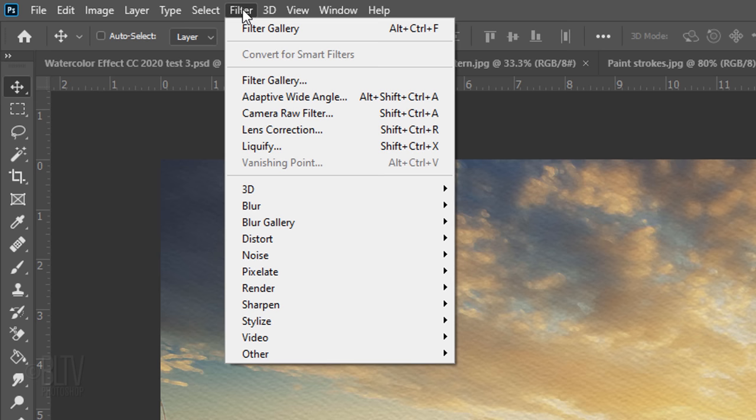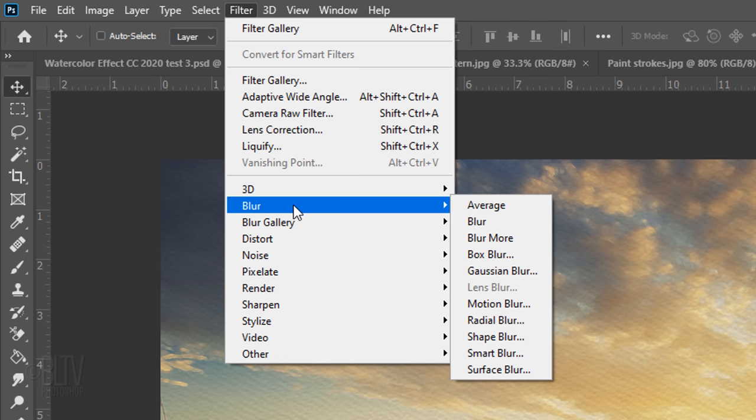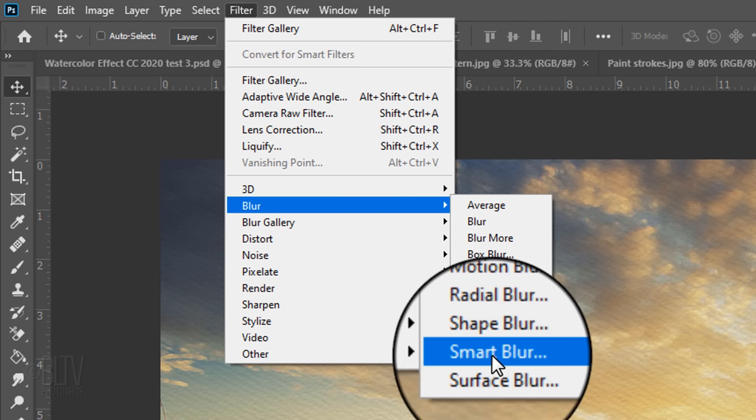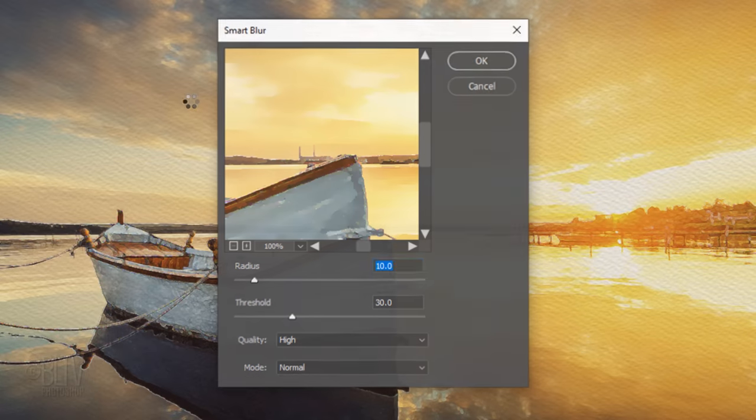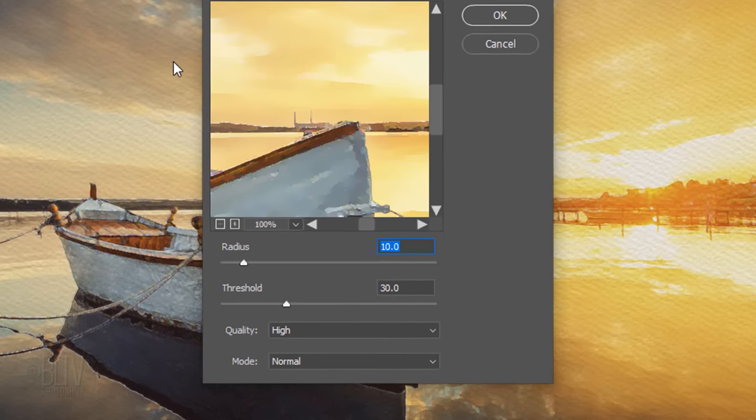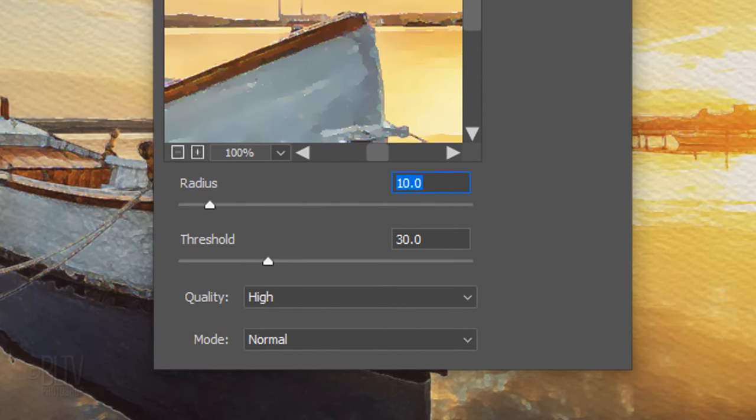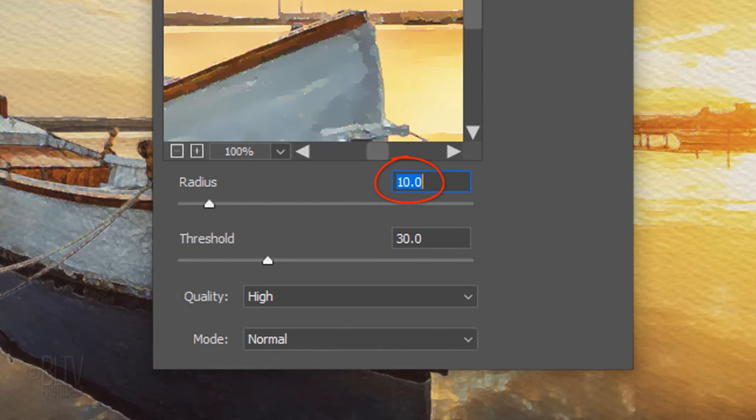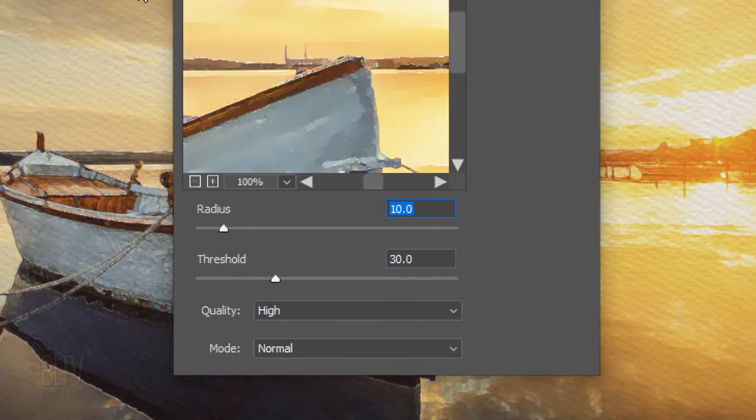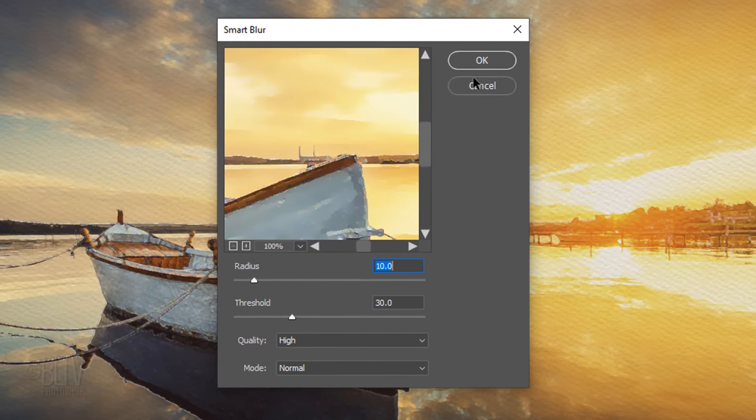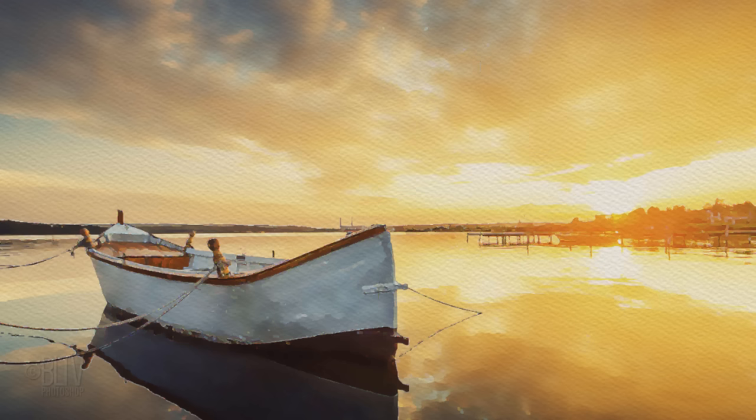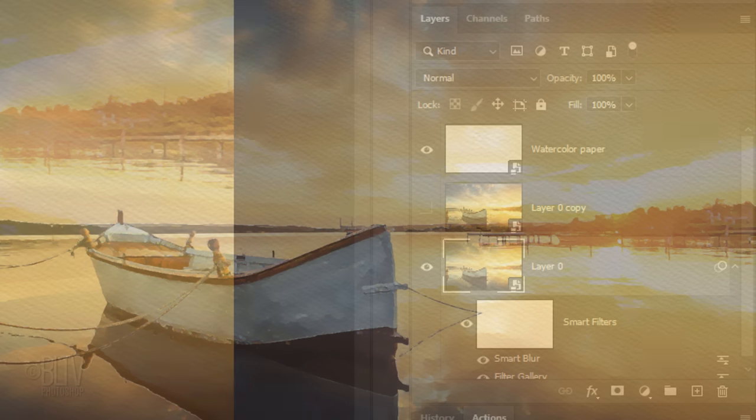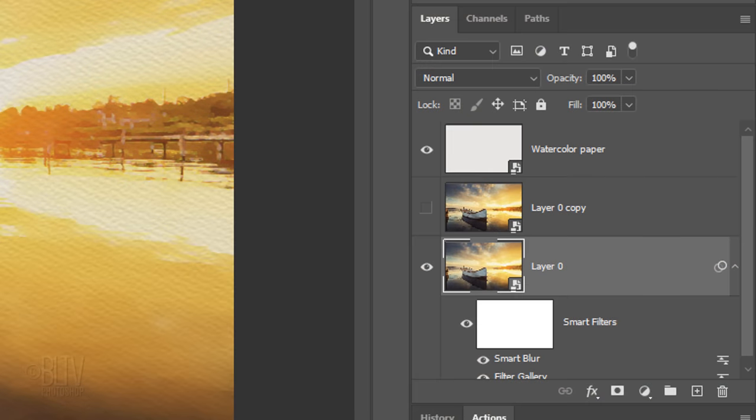Go to Filter, Blur and Smart Blur. The Radius is 10, the Threshold is 30 and the Quality is High. To save space in the Layers panel, let's collapse the Smart Filters.